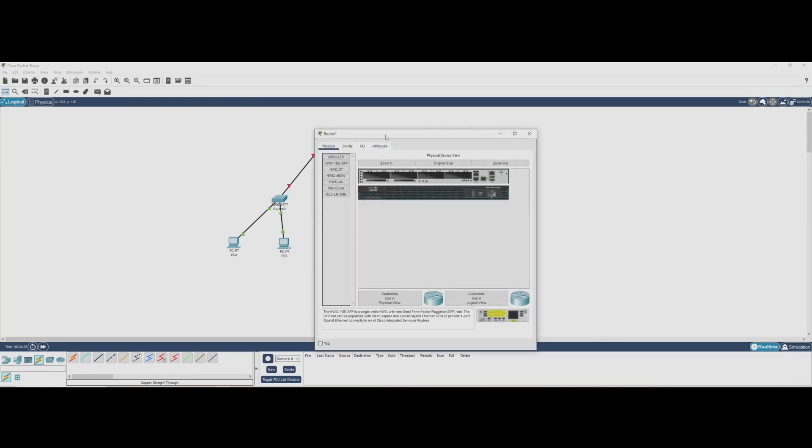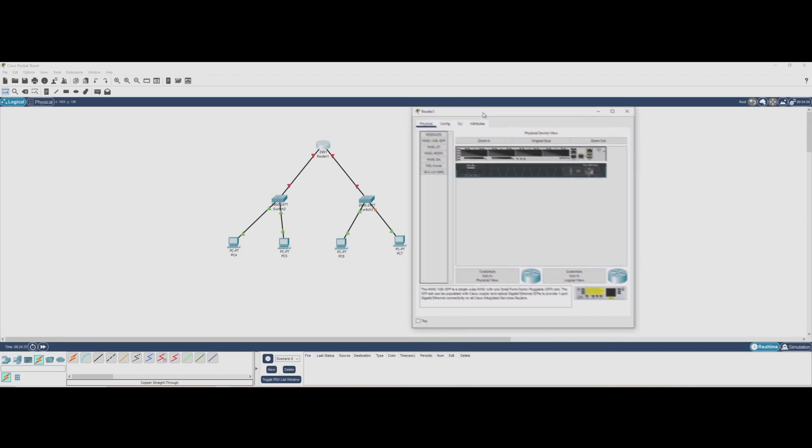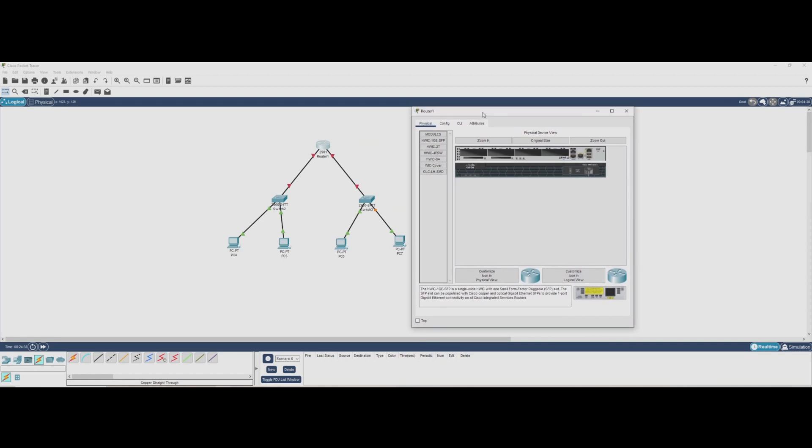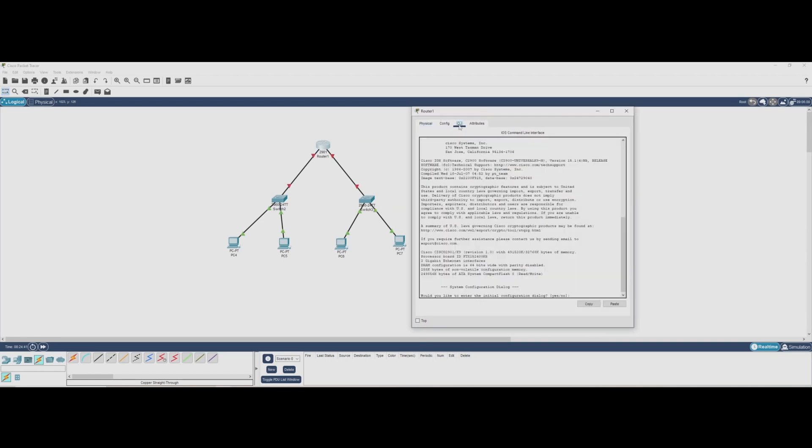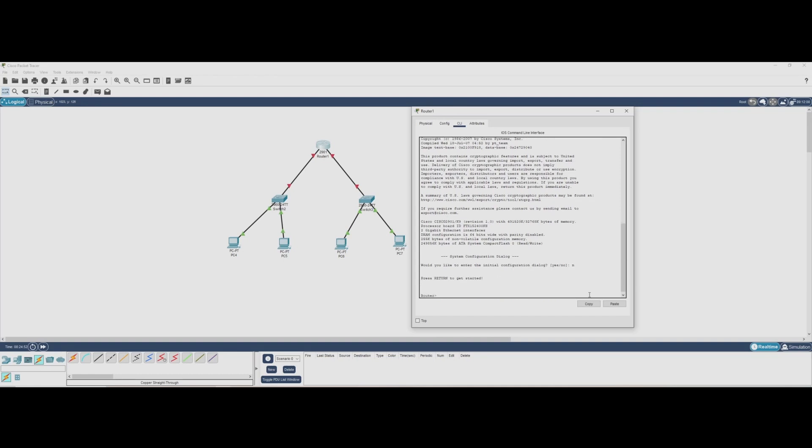When you first start a Cisco router, it goes through a boot process loading its operating system and checking its hardware. Once the router boots up, it will ask us if we want to enter the initial configuration dialog. This is an automatic setup process that Cisco provides for quick configurations, but since we'll be manually setting everything up ourselves, we'll type no and press enter. This takes us to the command line interface, the CLI, where we have full control over the router's settings.